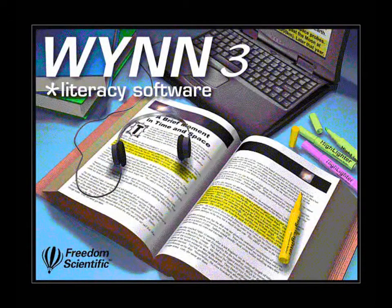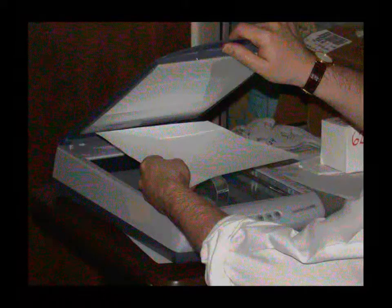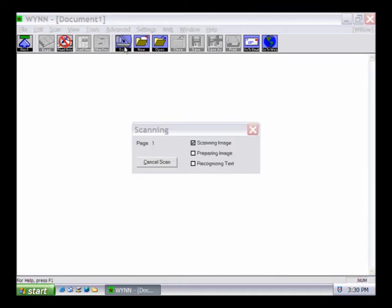Win can scan and read printed documents, such as pamphlets and flyers, if a scanner has been connected to the computer. First, place a document face down on the scanner bed and close the cover. Don't worry about whether the text is oriented vertically or horizontally on the scanner — Win can figure it out and will adjust accordingly. Click the Scan button on the toolbar or press F3 on the keyboard to begin the scan. While the page is being scanned, a dialog box indicates that Win is processing the page. To cancel scanning before the page is complete, click the Cancel button on the dialog box. There may be a slight delay before Win interrupts the scanning process.